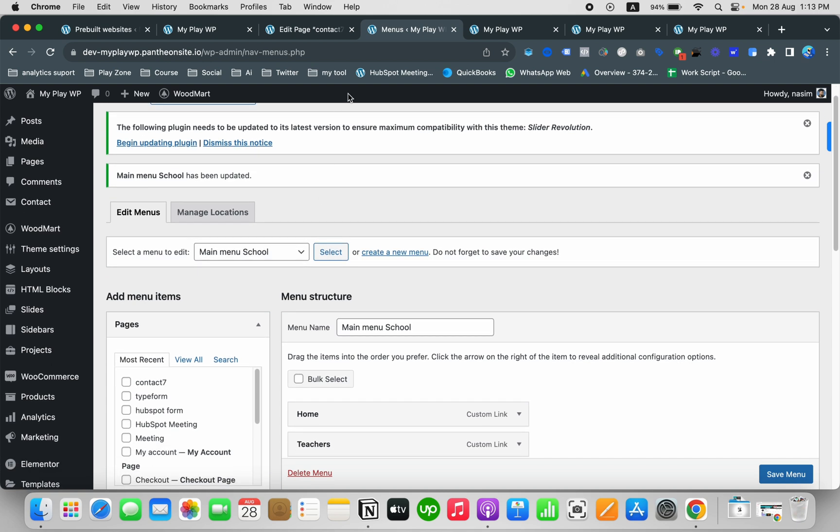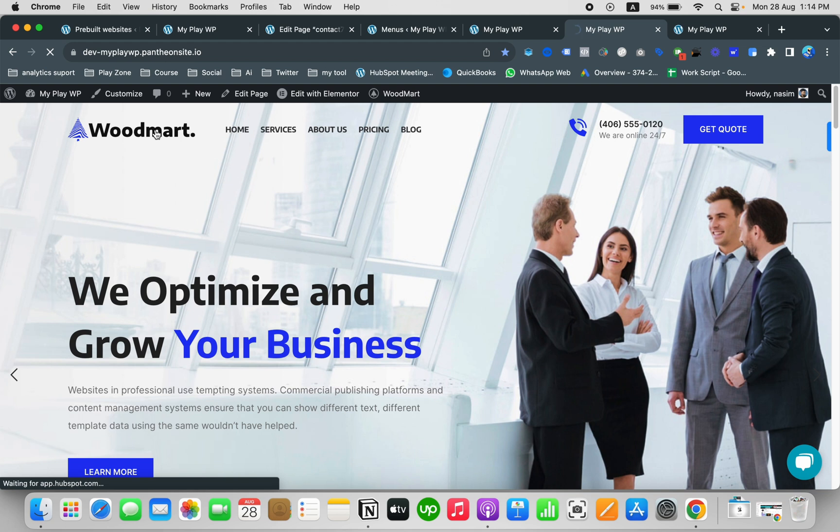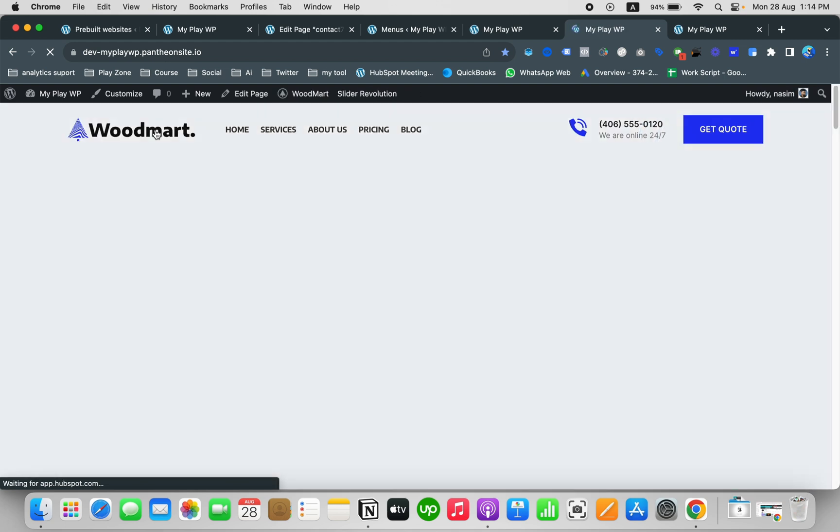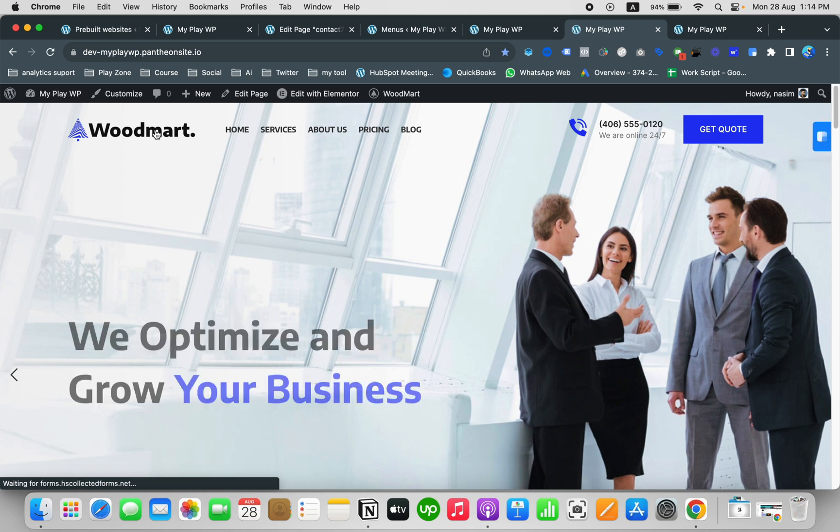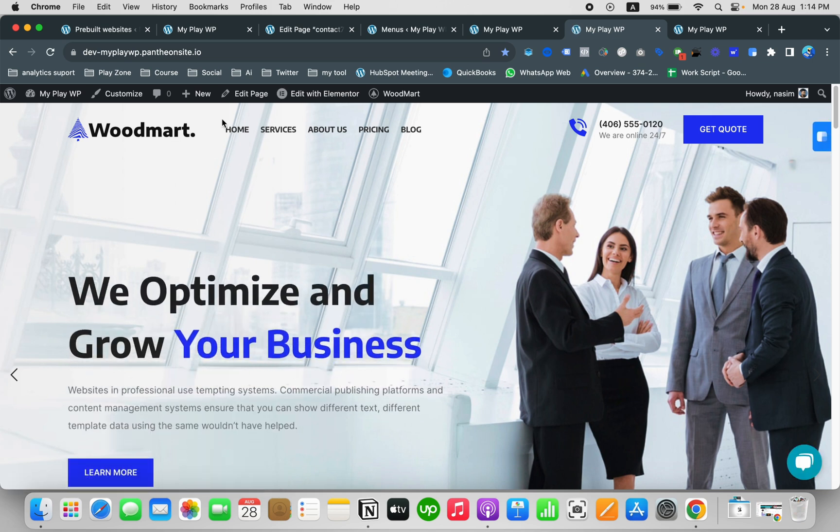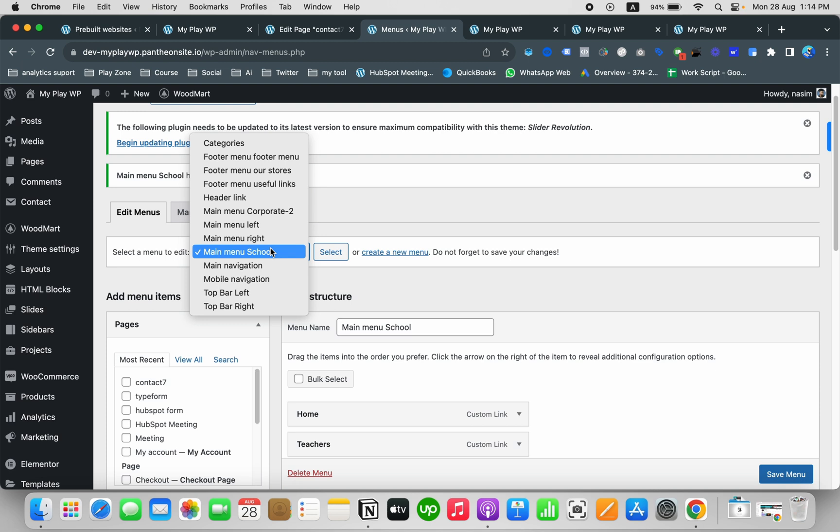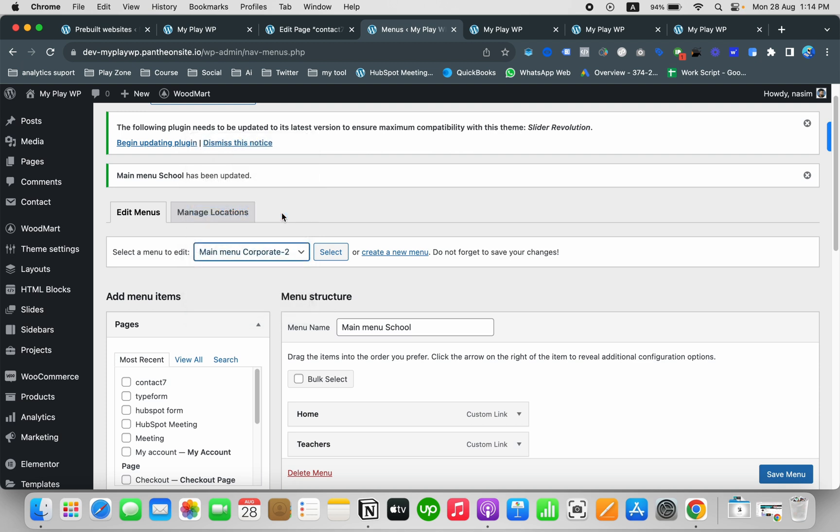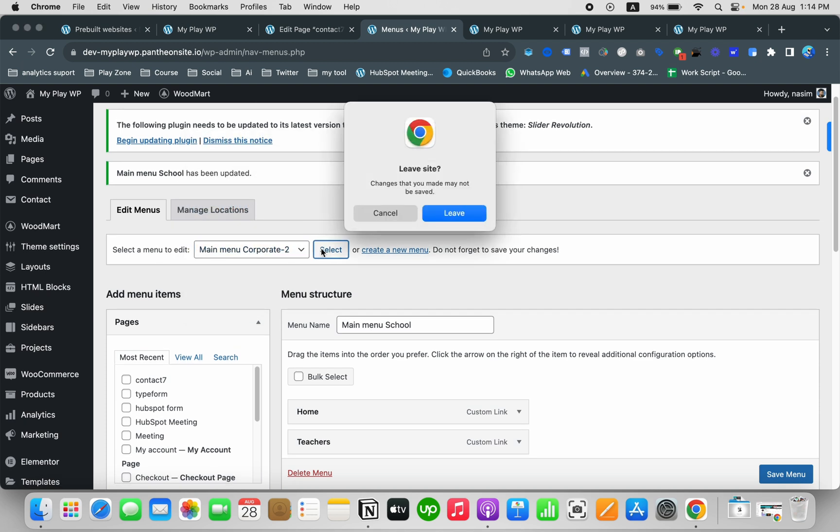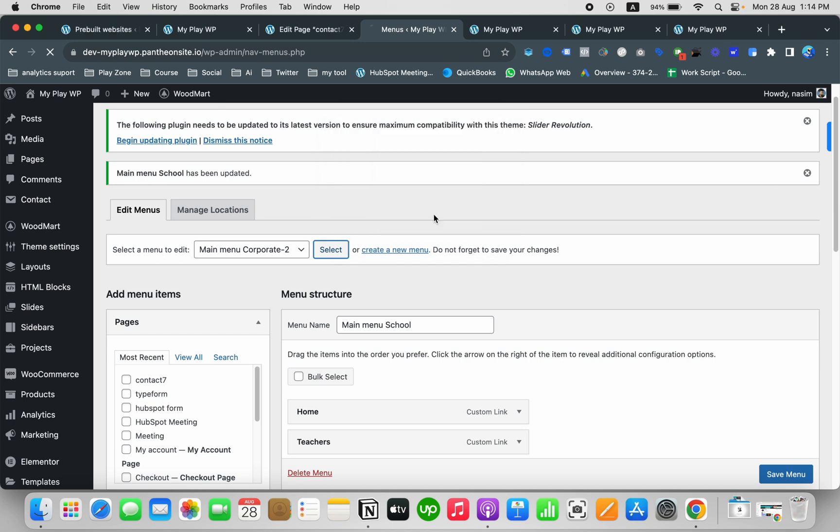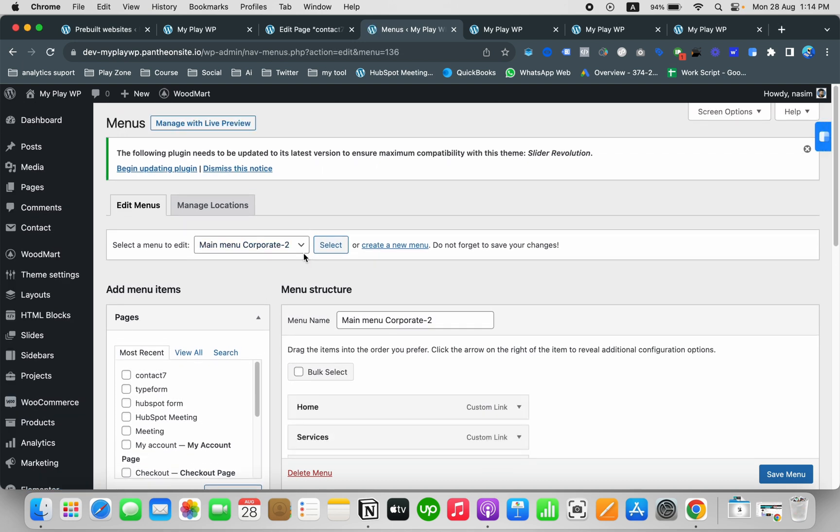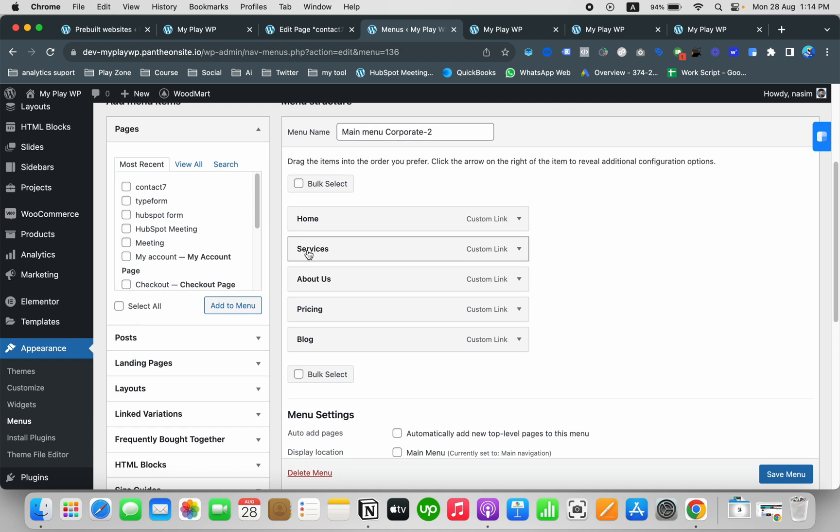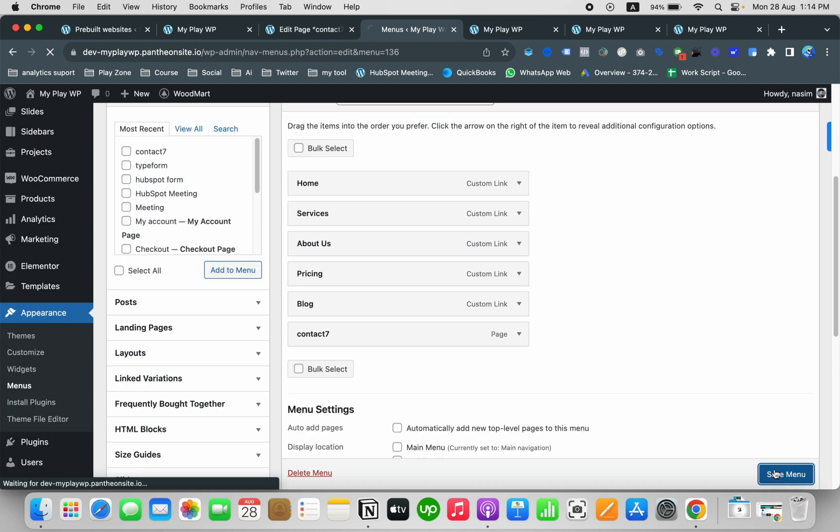If I want to check the changes, I just want to reload it. You can see the contact page is not here because it's not the exact menu that I'm using for this theme. This main menu is actually Main Menu Corporate 2, which is my current menu. So I'm going to add it here and now save the menu.